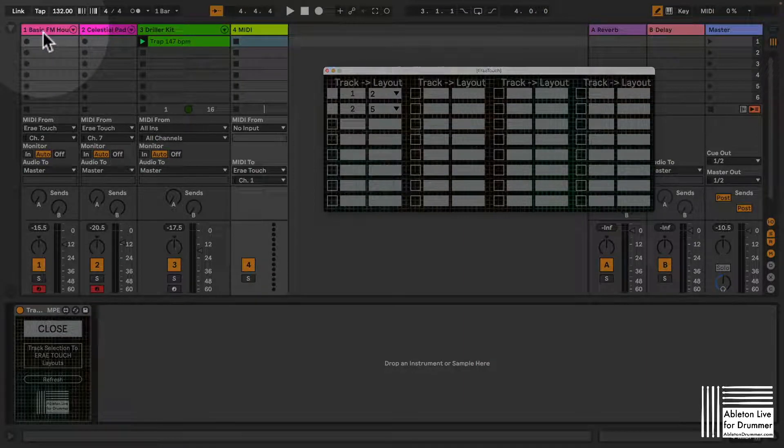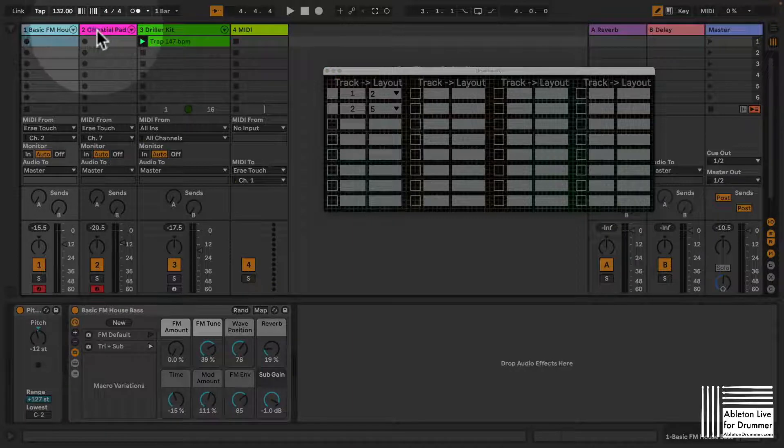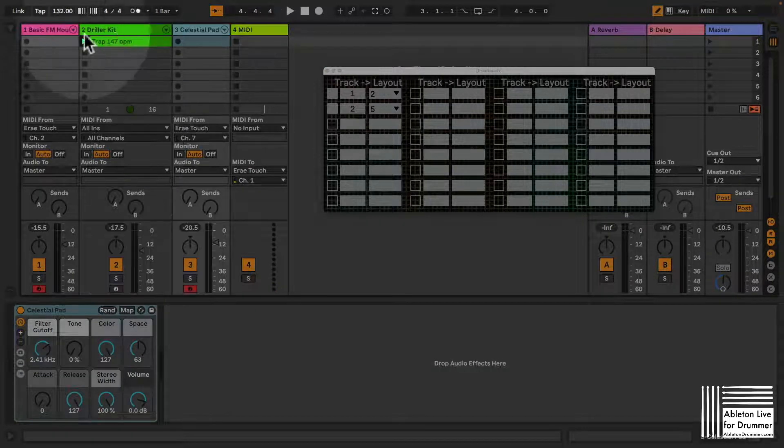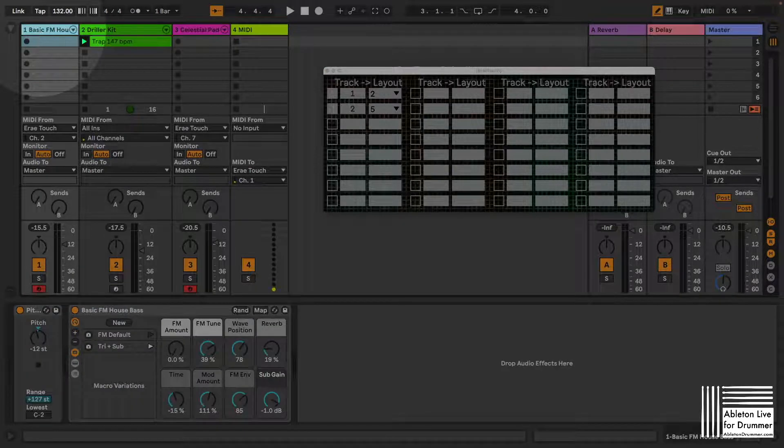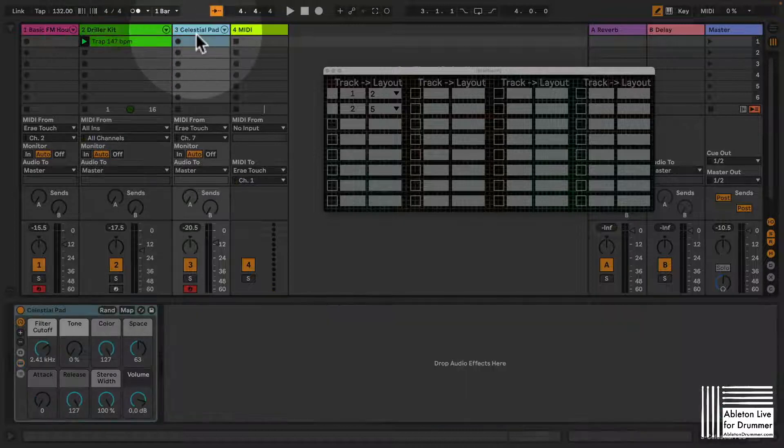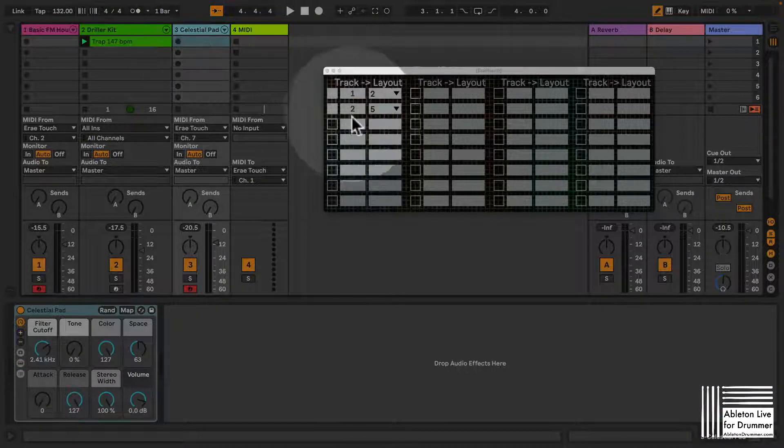The tracks are counted from the beginning. So if I move stuff here for example, so now this is number one, this is number two, this is number three.